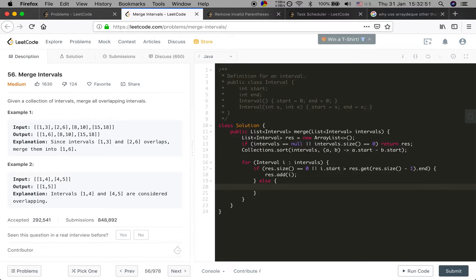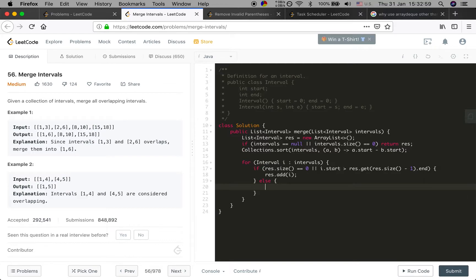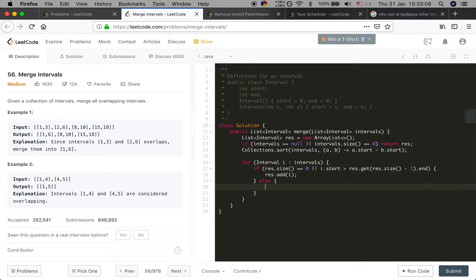We should choose the maximum end time, because the current interval end time may still be less than the last interval end time. So we should compare the end time and choose the maximum end time.